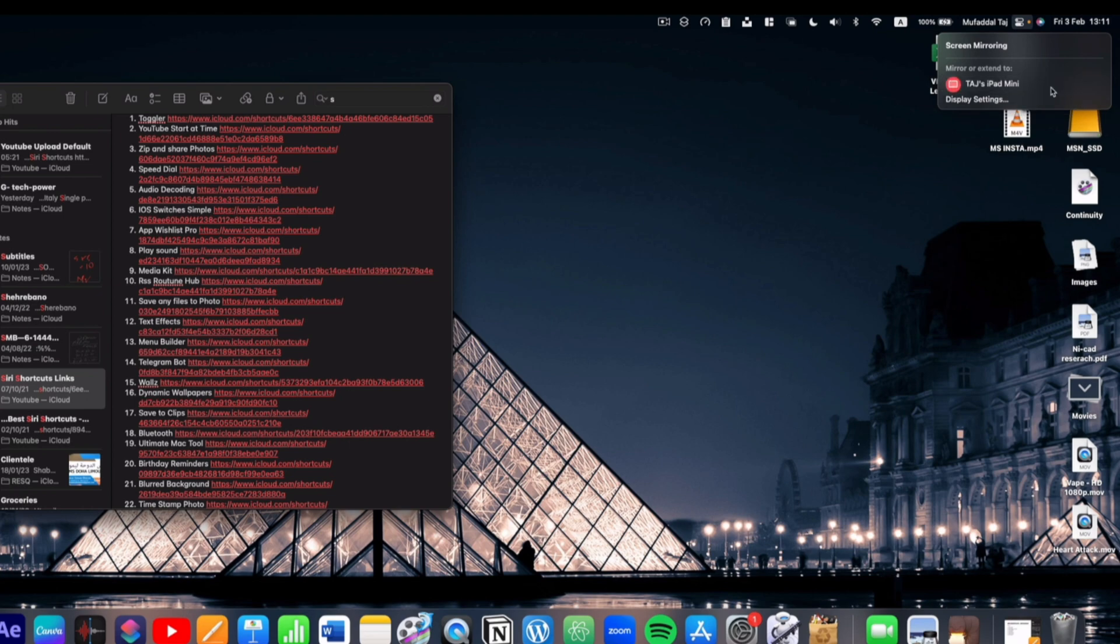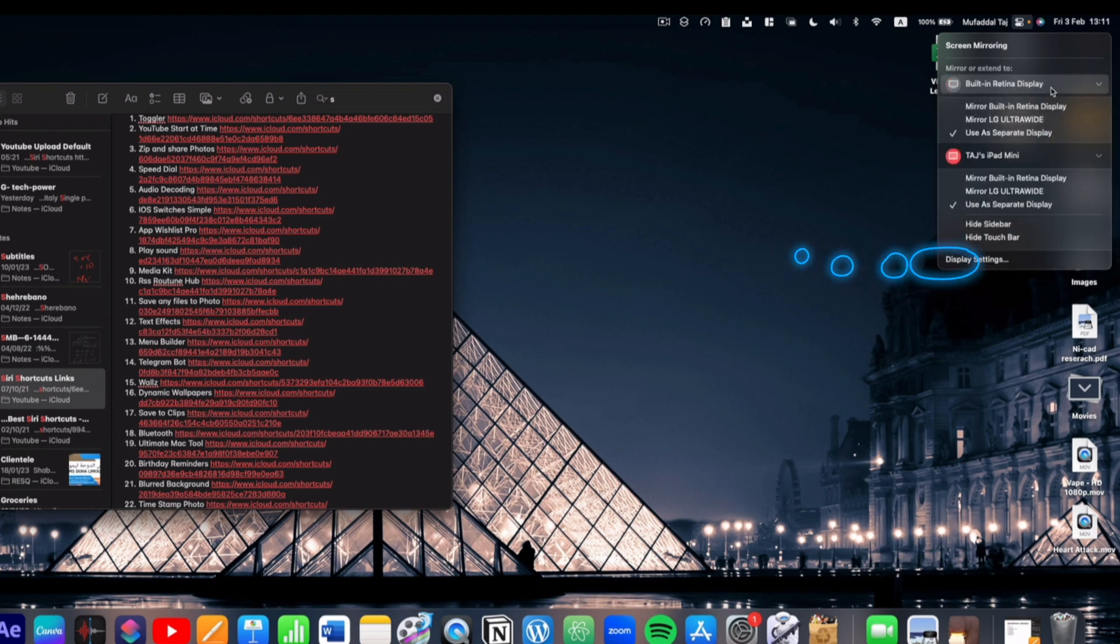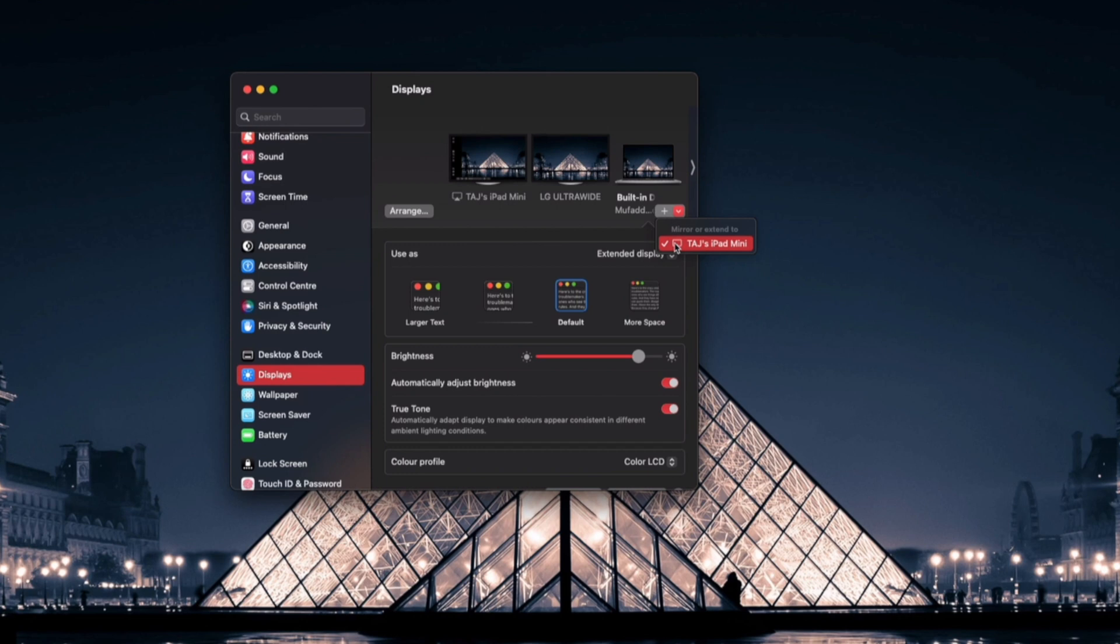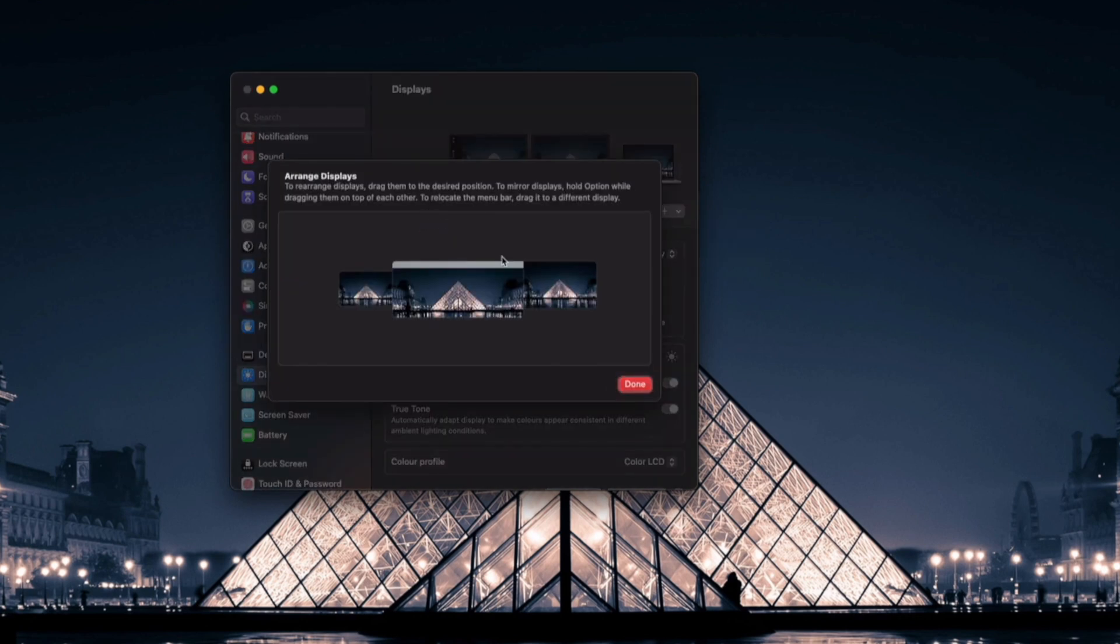If it doesn't show here, just click on Display Settings, add a display and select your iPad. Once connected, you can click on Arrange and my iPad is to my left right now so I will set it to my left.